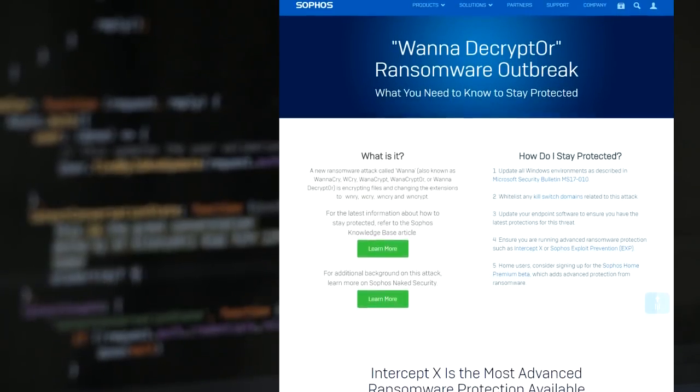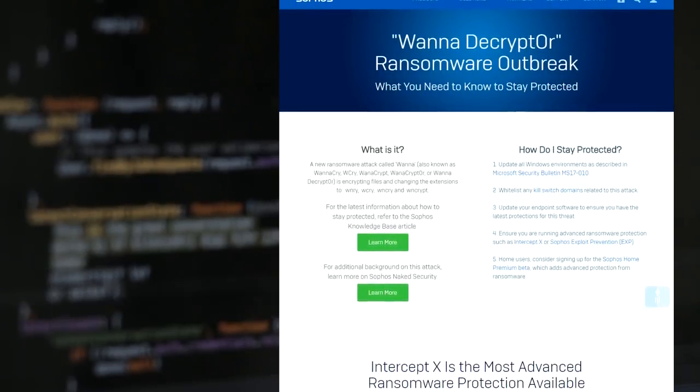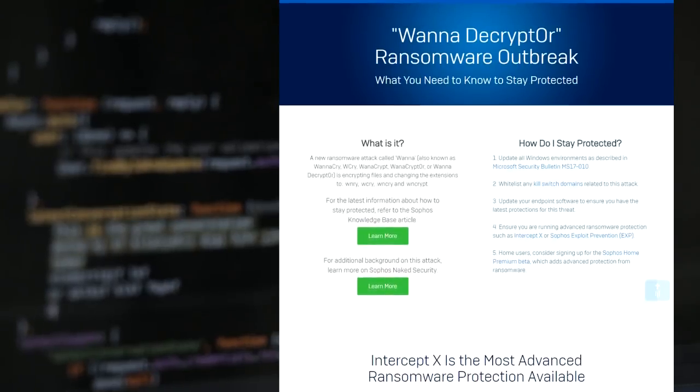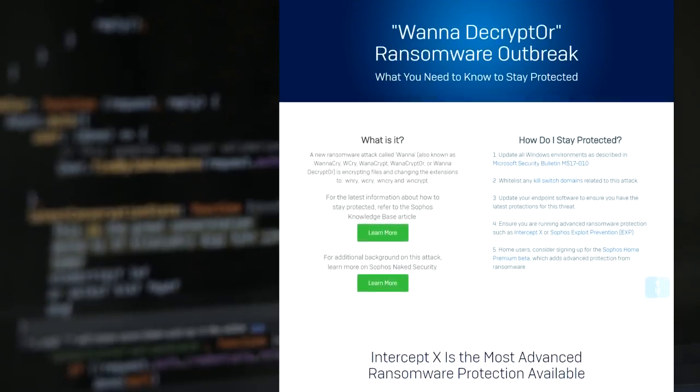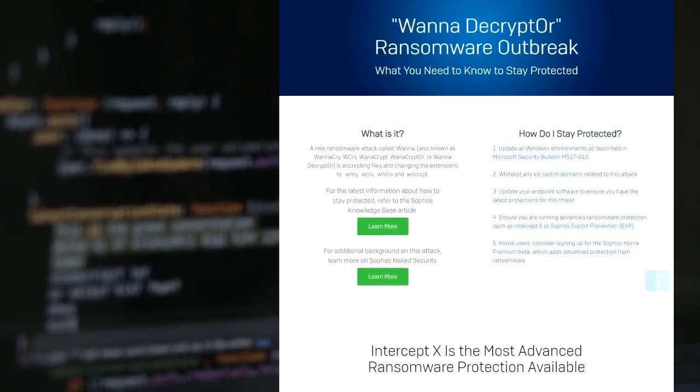WANA Ransomware, also known as WanaCry, WanaCrypt, WanaCryptor, and other names. What is it? How does Sophos block it? And what can you do to stay protected?